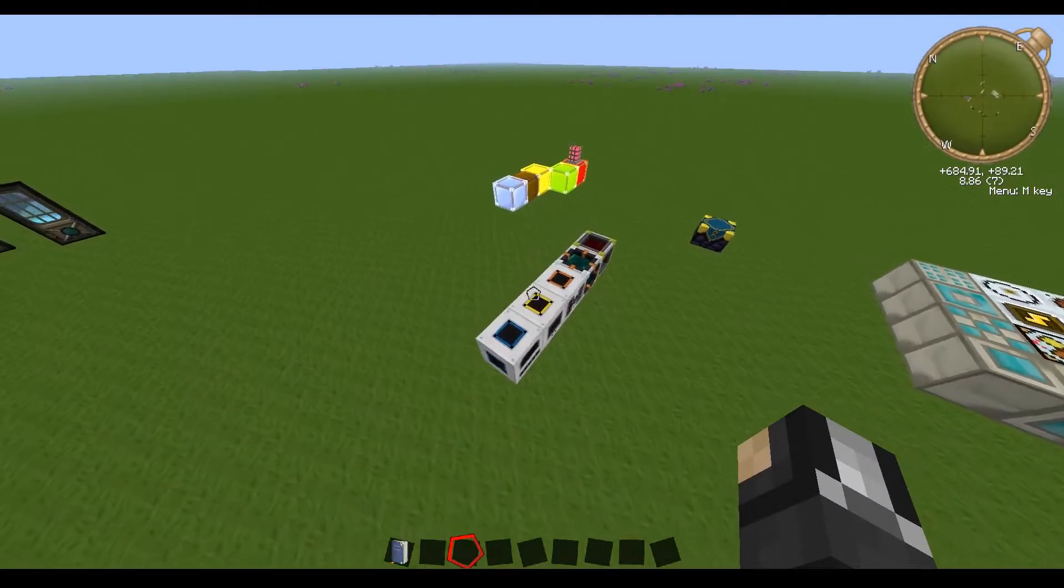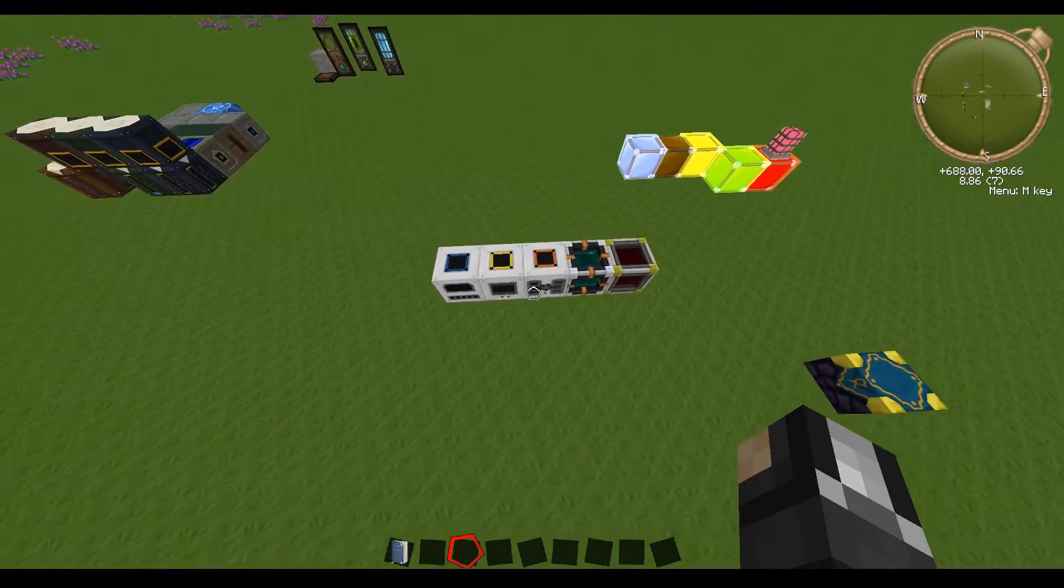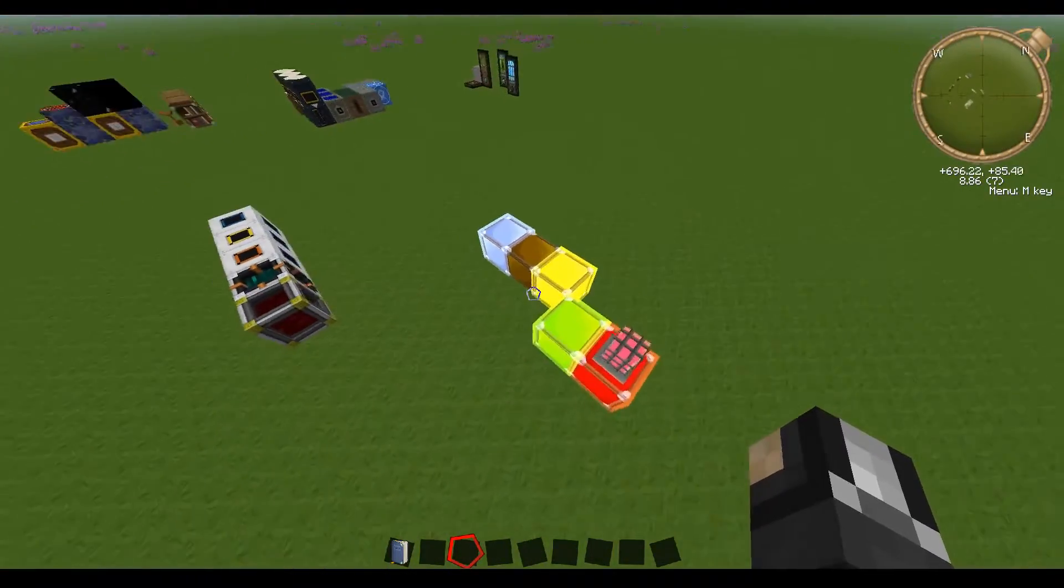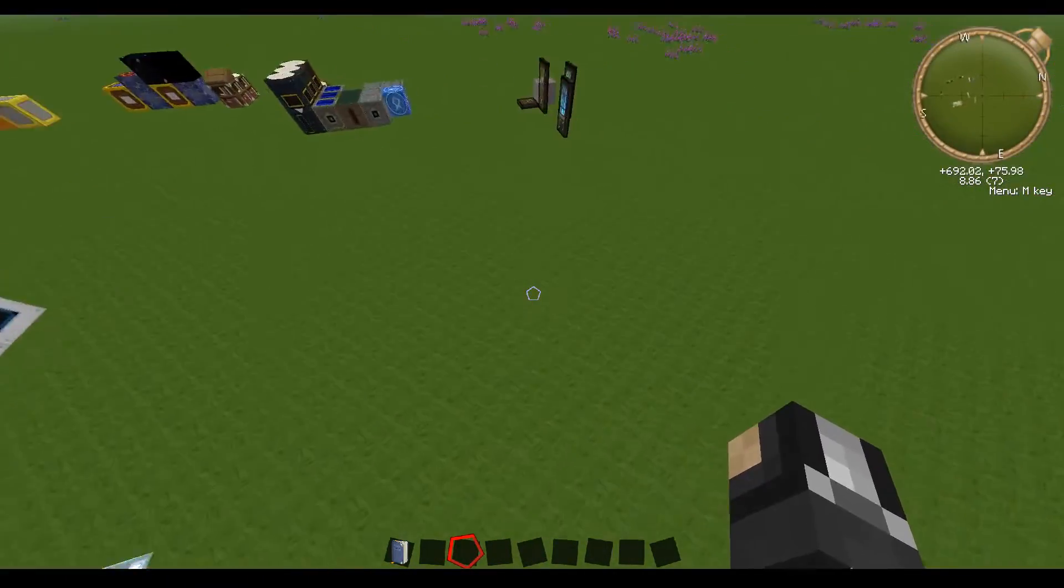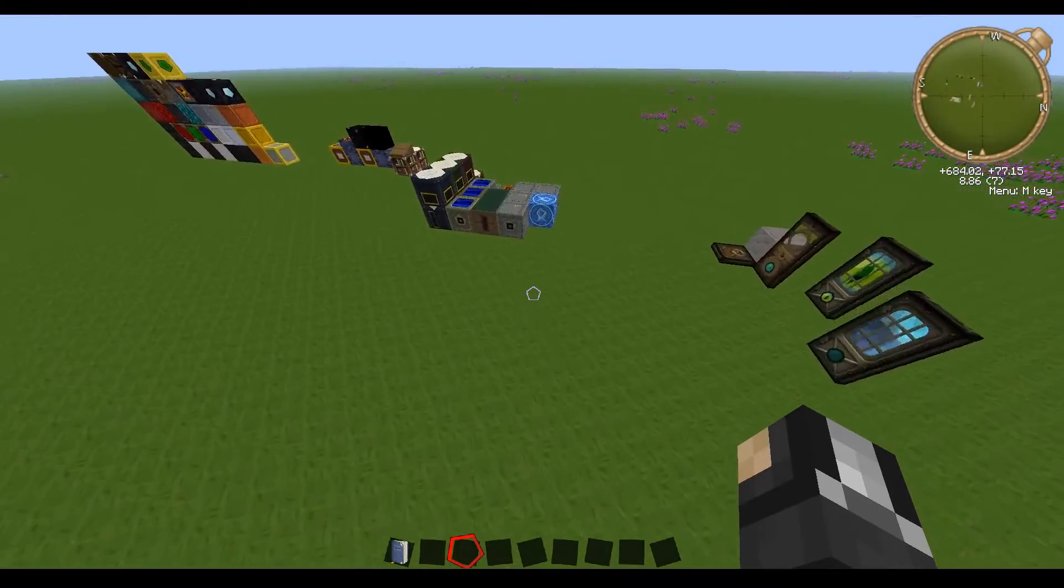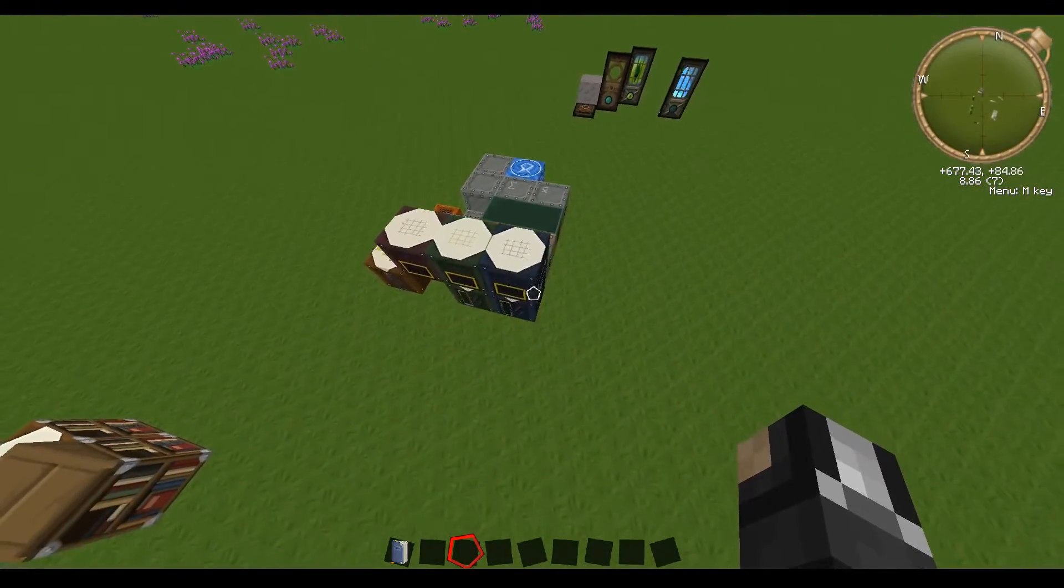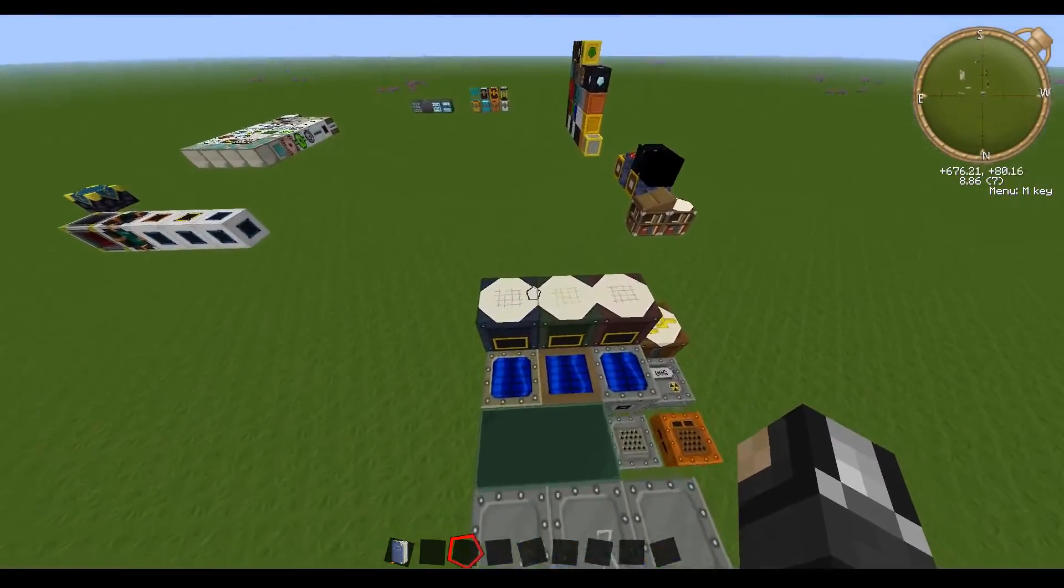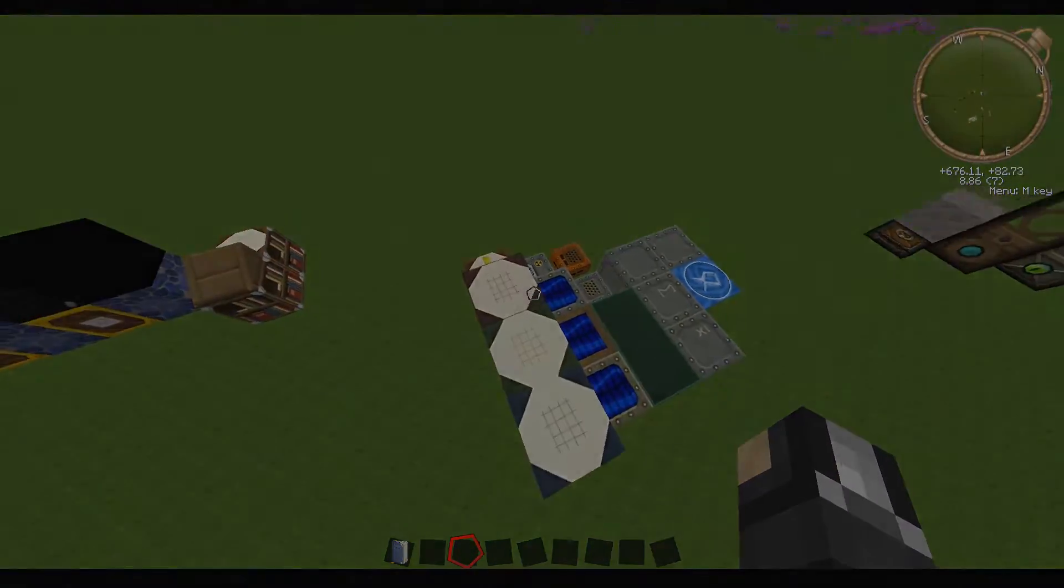We have Thermal Expansion here. That is nicely textured. We got Project Red. That's textured. Industrial Craft is textured. As well as its add-on packs. Alright.